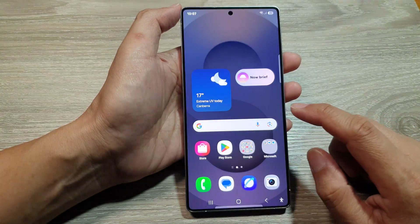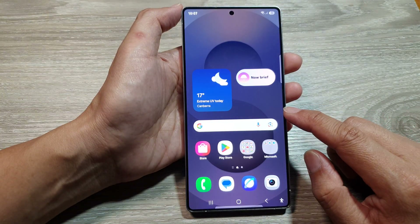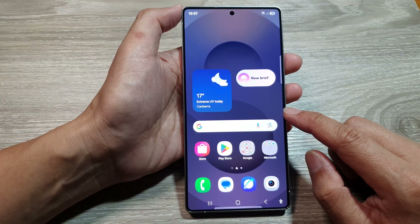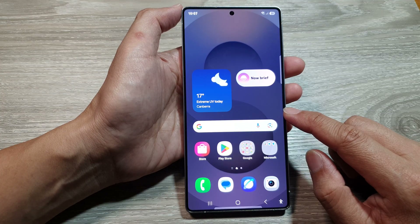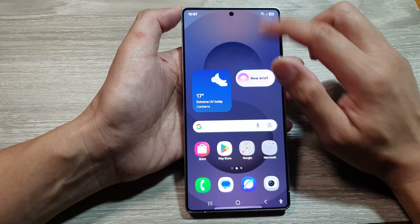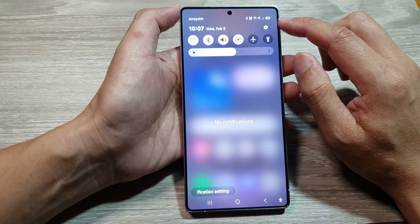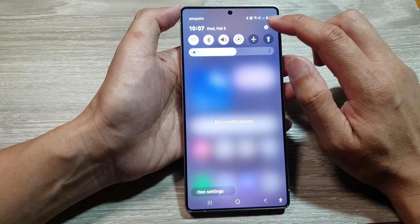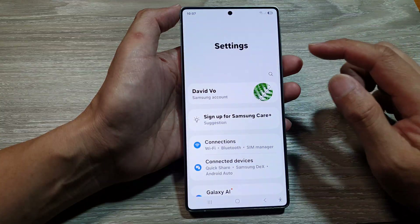First, tap on the home button to return back to the home screen. From the home screen, swipe down at the top, then tap on the Settings icon.